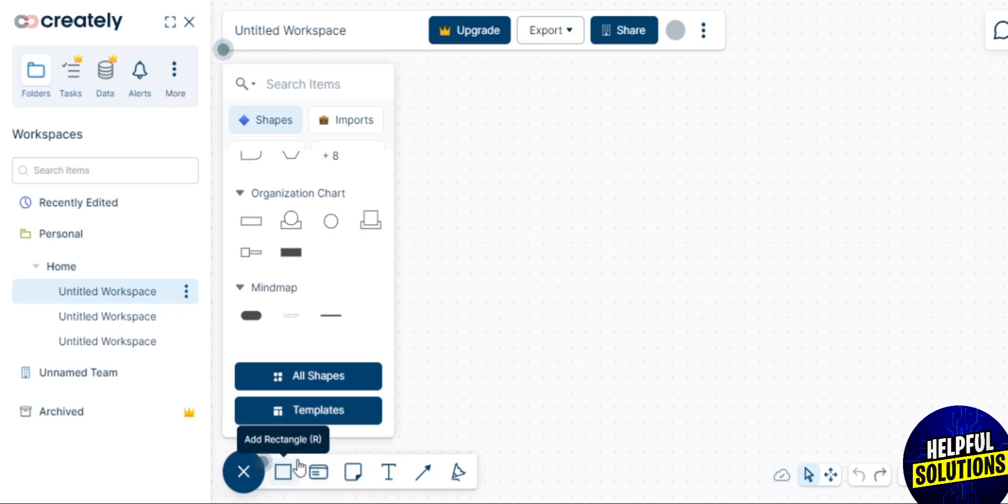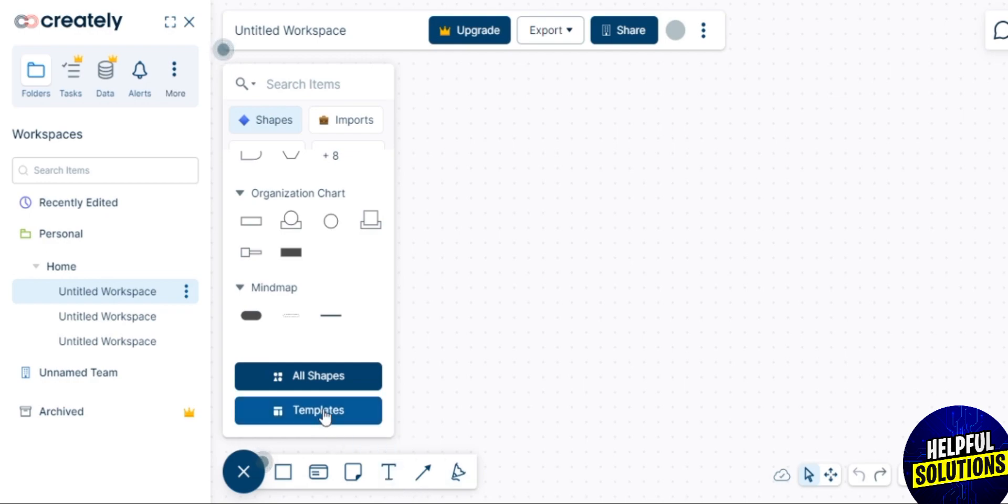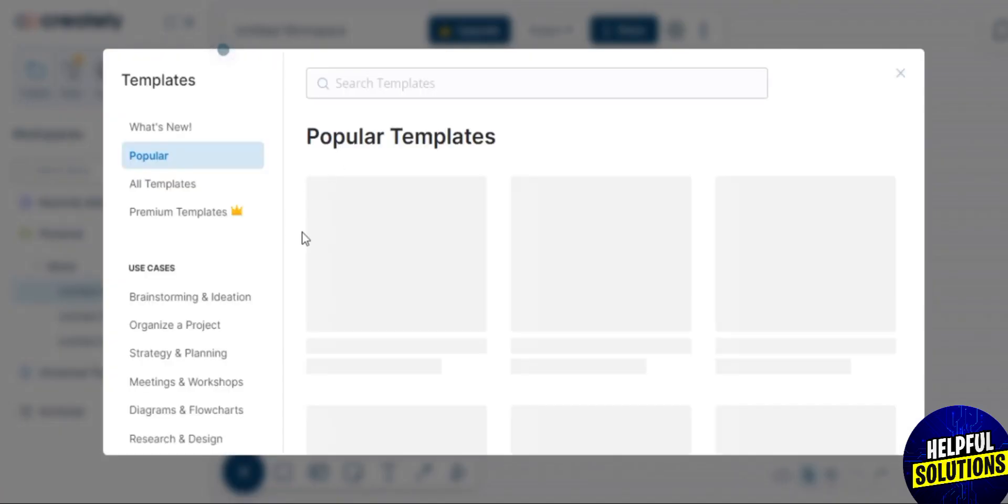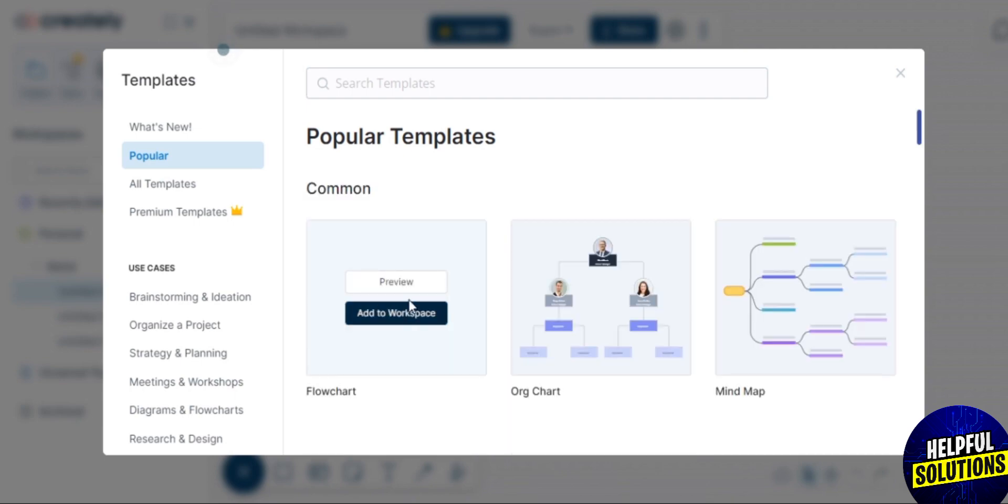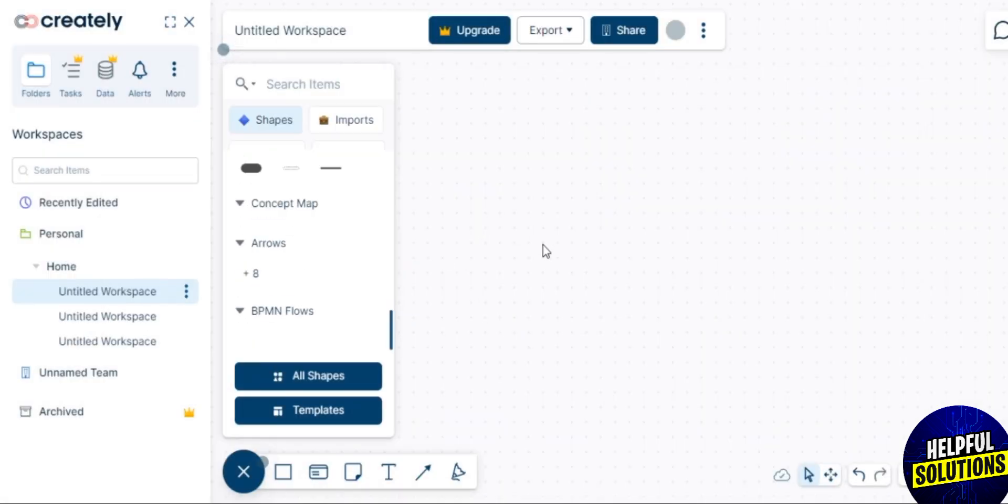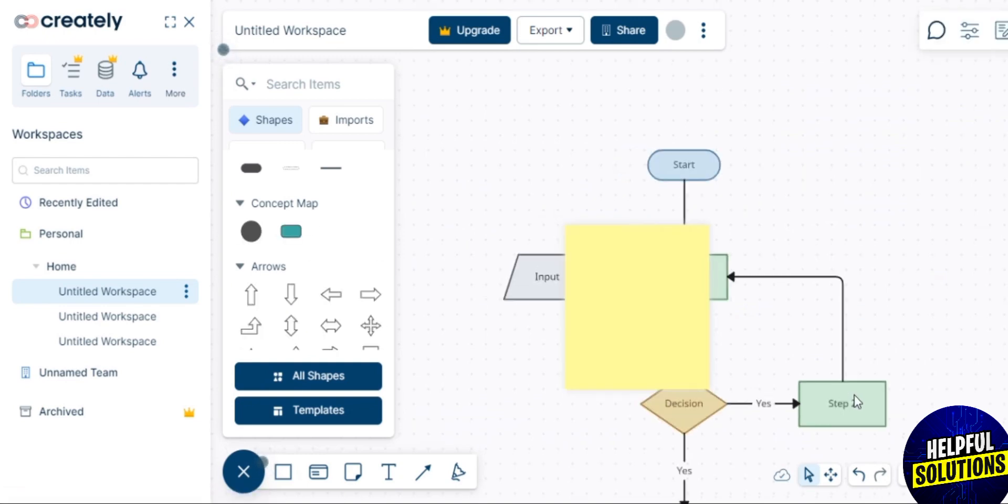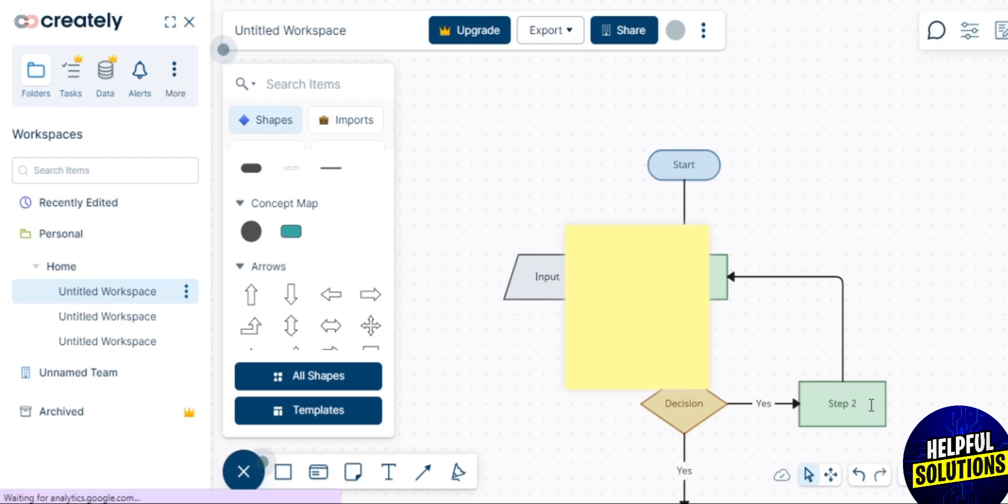If you'd like to add some shapes, tap on All Shapes. If you'd like to add templates, tap on Templates. Here you see different templates with different options. You can add one of the templates which you like. I'll add a flowchart here. Now it will be on your workspace like this.